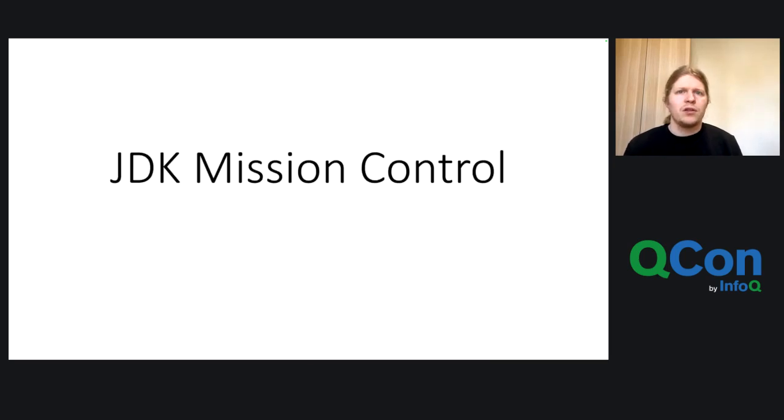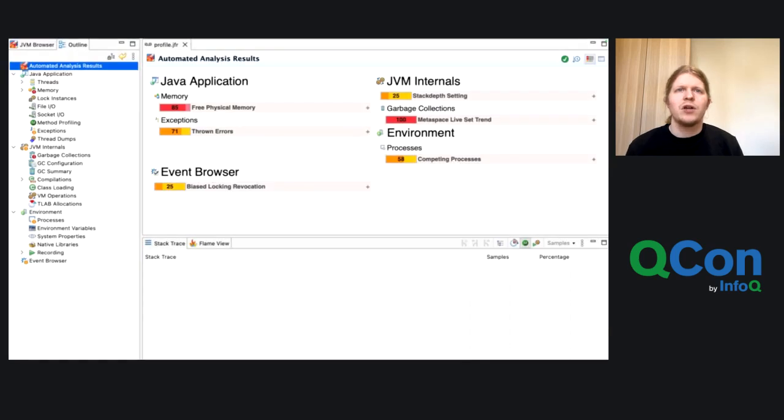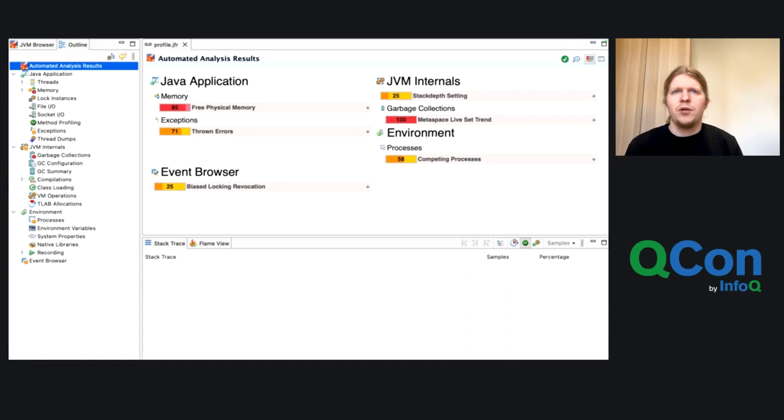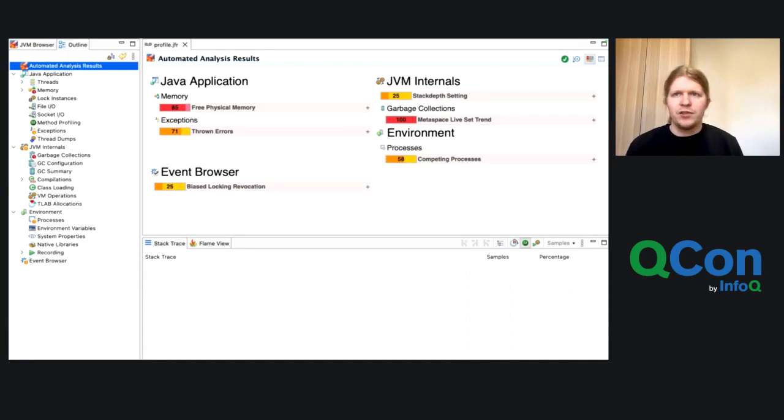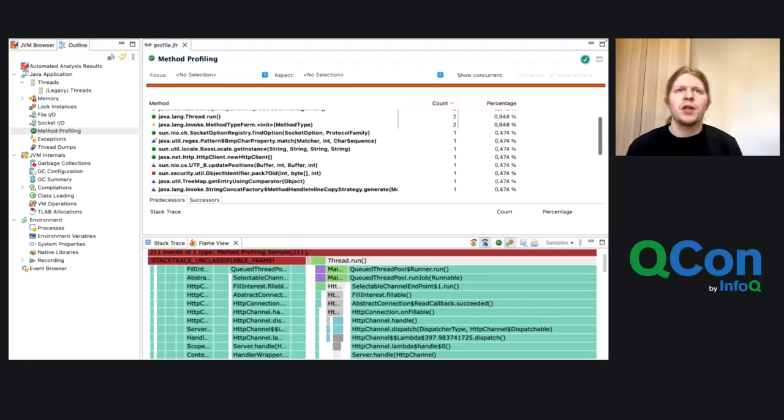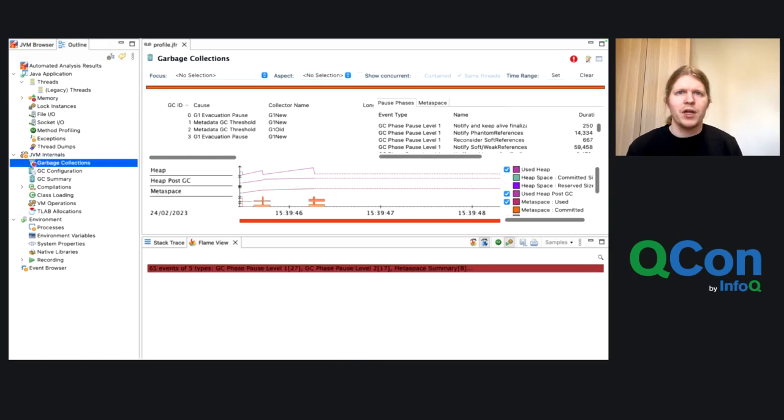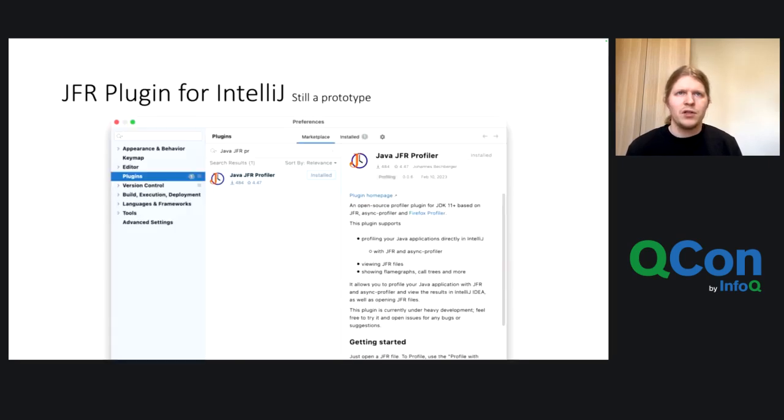And there's also larger tools, and one is called JDK Mission Control, which I've shown you before, which is the UI for JDK Flight Recorder. And when you open it, when you open a file in it, you see some kind of automated analysis, for example, some analysis of the memory consumption. Then you get some method profiling information, some flame graphs, some information on the memory allocations, the garbage, and on the garbage collection.